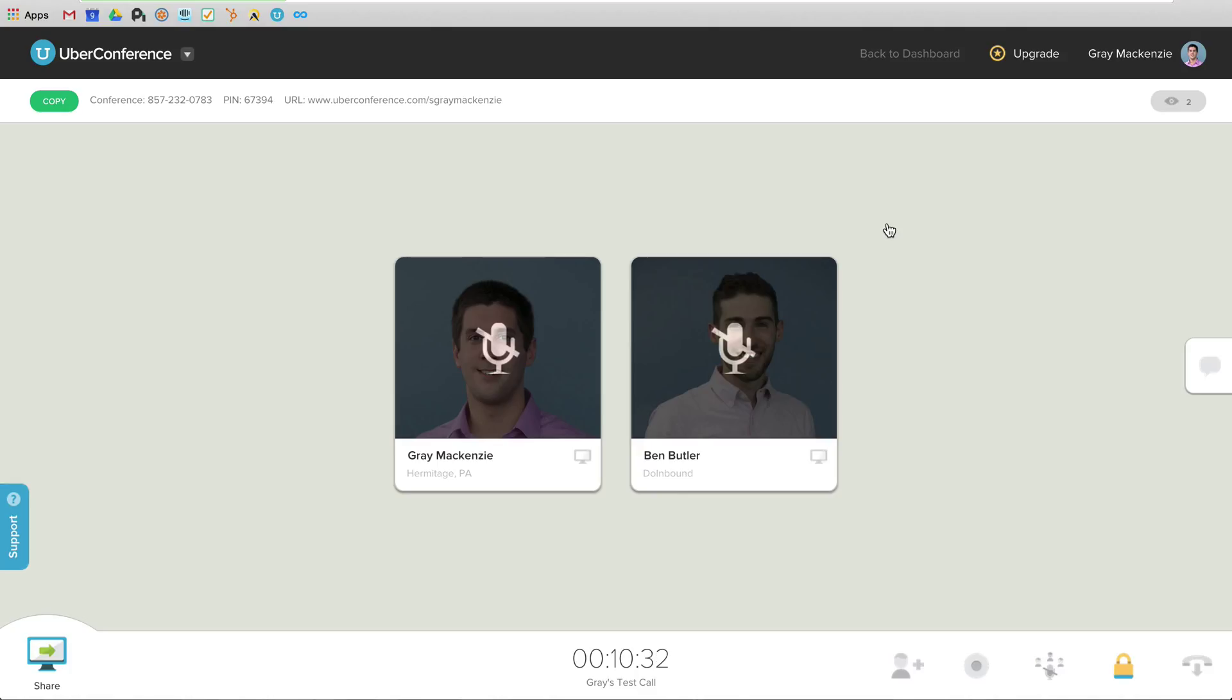So I want to show you guys what a live call looks like. Now I'm going to hang up. I'm going to end this call and walk you through a couple of the other features inside Uber Conference, why we're using it. And then any questions that you have, I am happy to hear those as well.